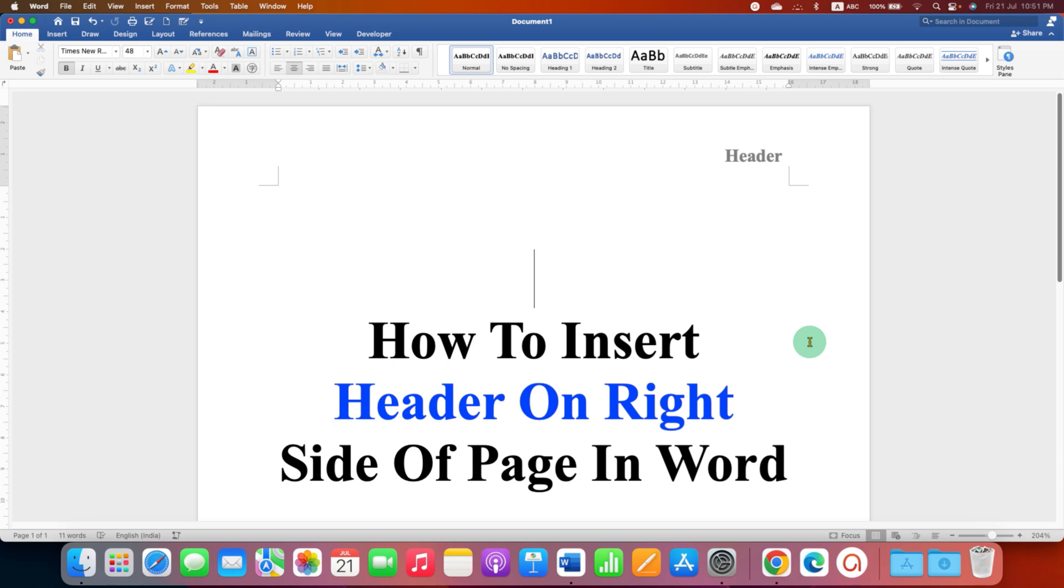Now check out this video if you want to add header and page number at the same time in the Word document.